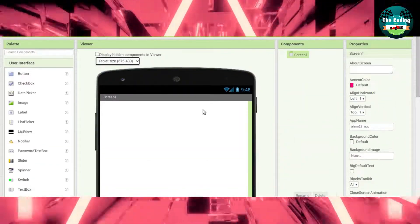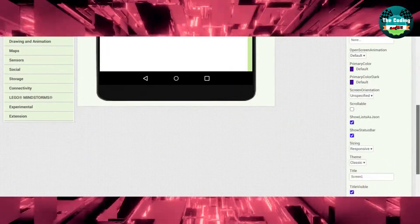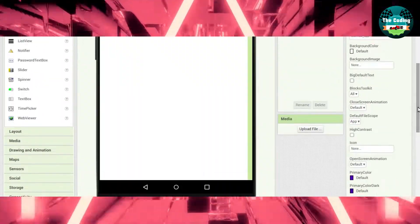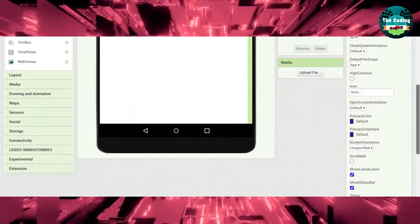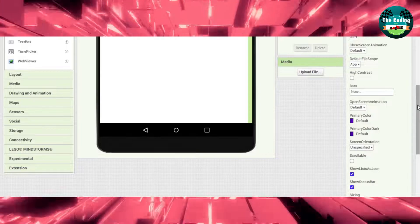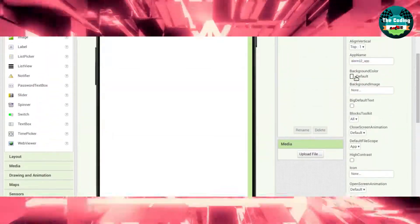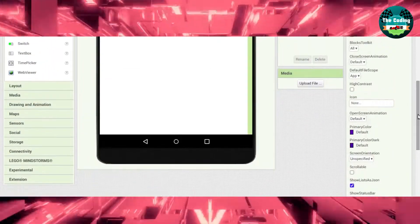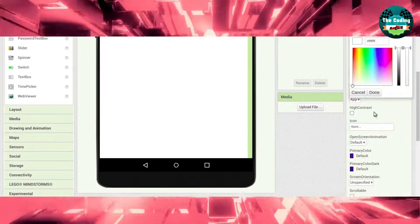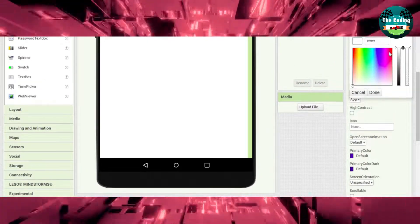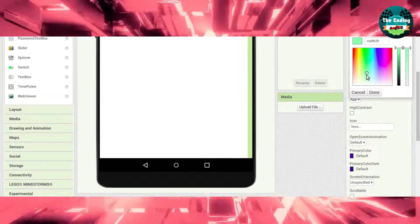So, just click on the screen. We want to select one background color. Here you can see this background. We want to choose custom. Choose custom. The ground color will be this.